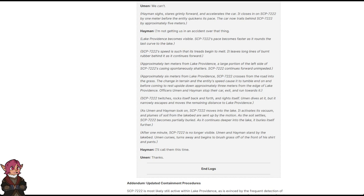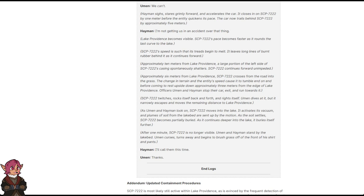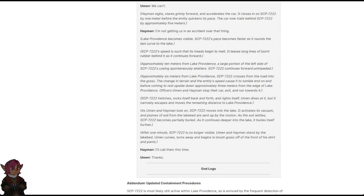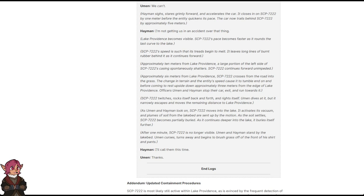SCP-7222 twitches, rocks itself back and forth, and rights itself. Uman dives at it, but it narrowly escapes and moves the remaining distance to Lake Providence. As Uman and Heyman look on, SCP-7222 moves into the lake. It activates its vacuum, and plumes of soil from the lakebed are sent up by the motion. As the soil settles, SCP-7222 becomes partially buried. As it continues deeper into the lake, it buries itself further. After one minute, SCP-7222 is no longer visible. Uman and Heyman stand by the lakebed. Uman curses, turns away, and begins to brush grass off the front of his shirt and pants.